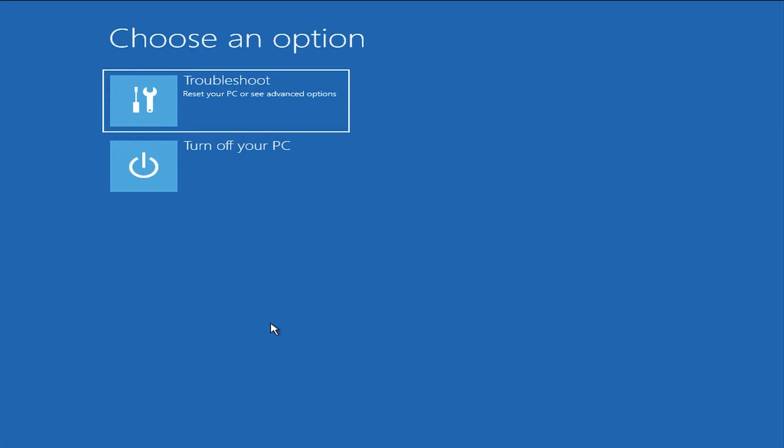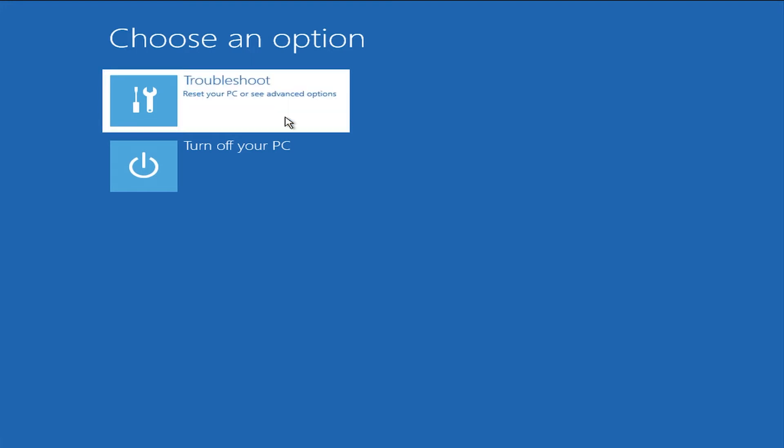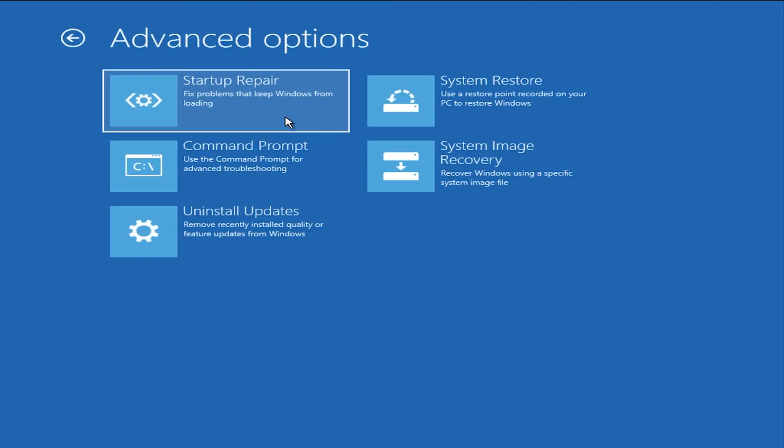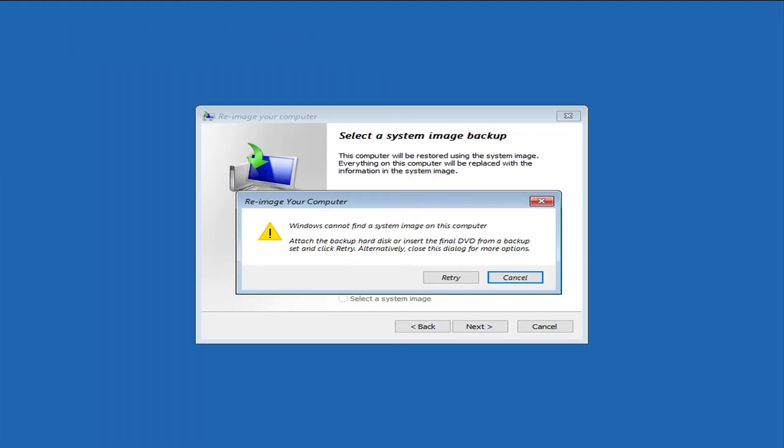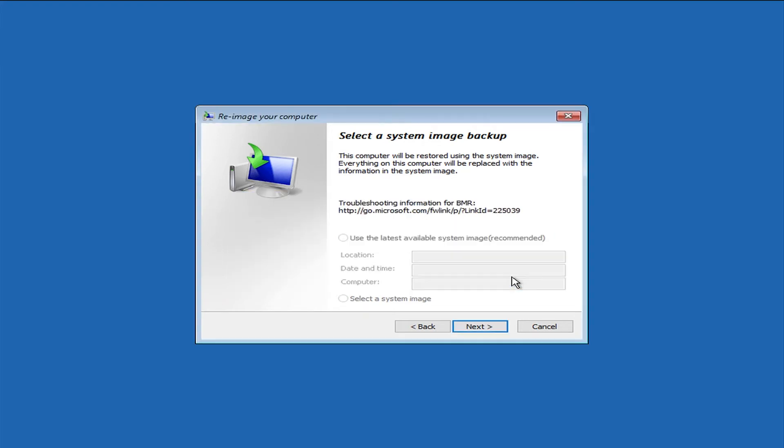From this step here, we'll go ahead and click on troubleshoot. And next up, we're going to choose system image recovery. Now within this window is looking on your system at the moment to see if there's already a system image up there. We'll click cancel here because we're not loading it from the current hard drive.